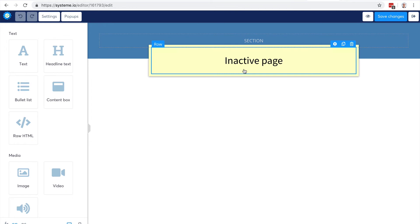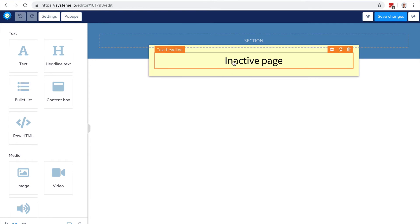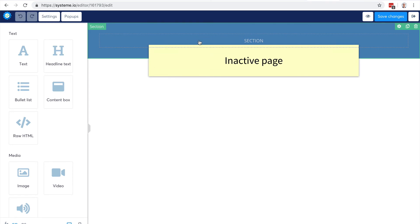When time is over, you can actually disable the whole funnel so all the pages become unavailable and visitors will be redirected to this inactive page. Here you can, for example, add an opt-in form so that if you've just done a big launch with affiliates, you can actually collect leads from this page.